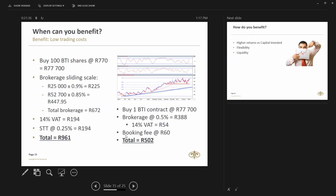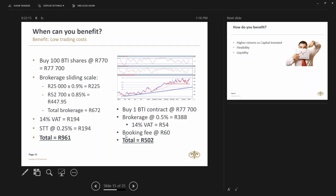So let's do a quick comparison in terms of trading costs. If you buy 100 BTI shares, it's going to cost you 77,000 Rand. That's the capital that you're going to outlay. The brokerage costs 0.9% with a sliding scale up to 0.85. So total brokerage is 447 Rand plus a 225, 672 Rand, plus of course VAT on that and securities transfer tax. So 961 Rand to take 77,000 Rand of exposure. If you compare that to trading a single stock future, you'll buy one BTIQ contract. You'll still have the same exposure, 77,000 Rand. The brokerage is a lot lower, so 388 Rand plus VAT plus our booking fees. Total fee of 502 Rand, almost half the price of trading the outright security.